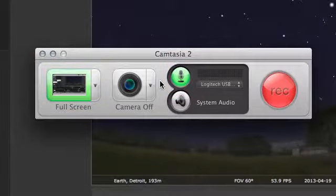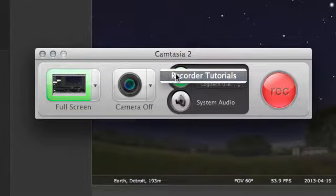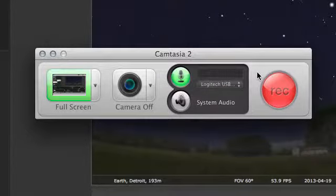Later, you can learn much more about recording by right-clicking on the recorder and choosing Recorder Tutorials. But for now, when you're ready to start, click Record.